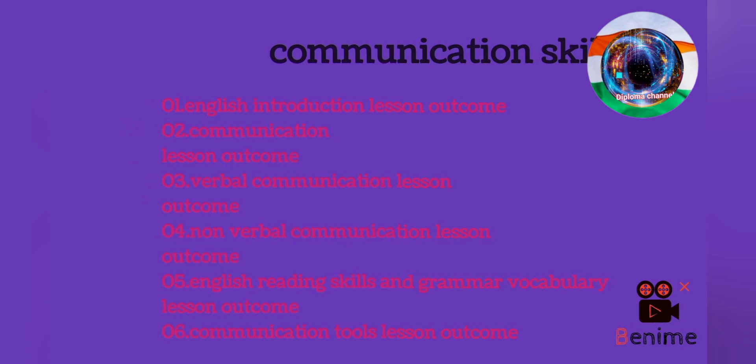Communication skills has a total of six units. First unit is English introduction — lesson outcome. Second unit is communication lesson outcome. Third unit is verbal communication lesson outcome. Fourth unit is non-verbal communication lesson outcome. Fifth unit is English reading skills and grammar vocabulary lesson outcome. Sixth unit is communication tools lesson outcome.